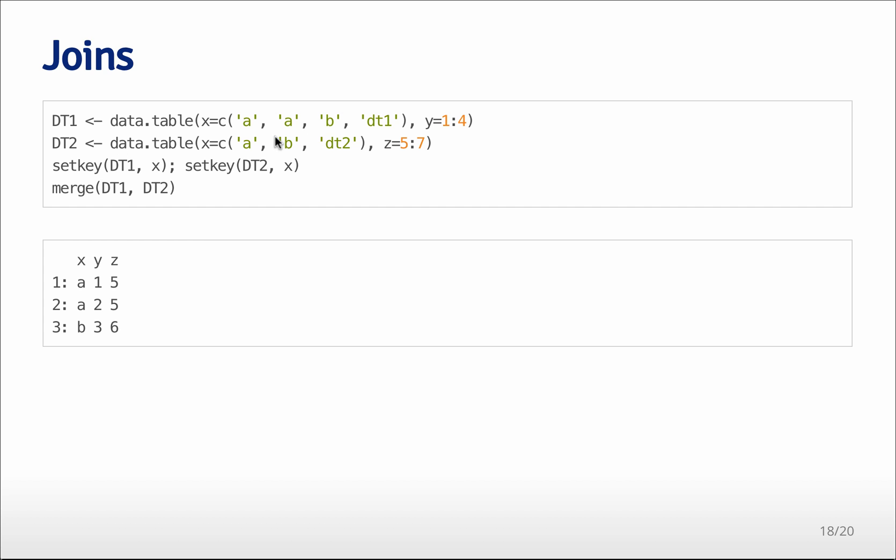You can also use keys to facilitate joins between data tables. So for example, here I've created two data tables where they have a variable x and a variable y. And in this case, the second data table has a variable z.